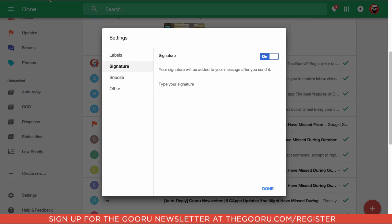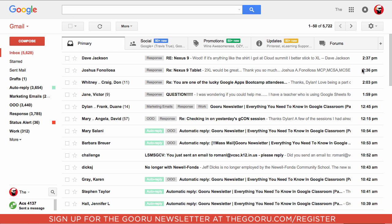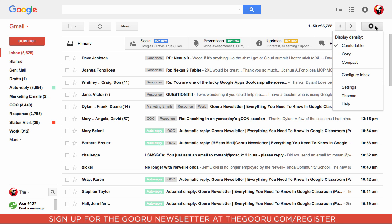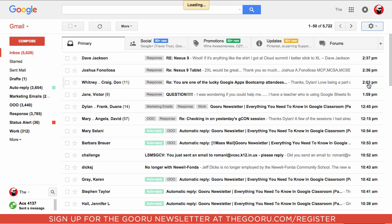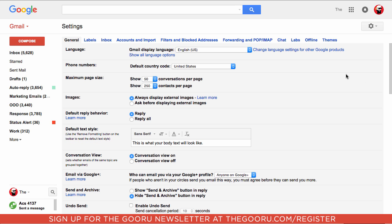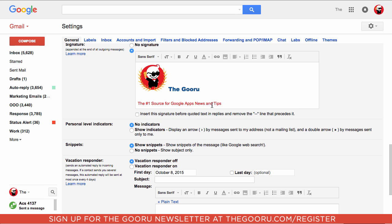So we'll delete this, we'll go into Guru's regular email in Gmail, go to Settings, and we'll scroll down, and we have this multicolored, multi-font signature with an image.